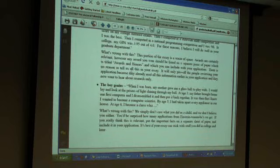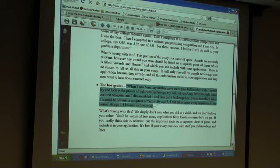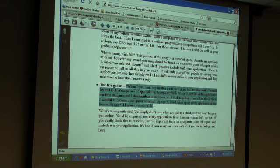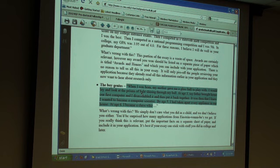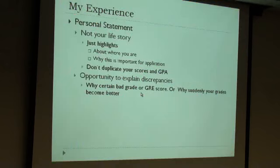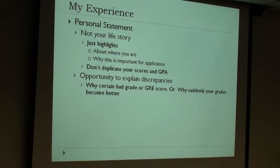This PDF gives a nice example they call the 'boy genius,' showing why it's not a good application. It says: 'When I was a boy, my mother gave me a glass ball to play with. I would look at prisms of light shining through my ball. At age three, my father brought home a computer and I disassembled it and put it back together.' They say no one cares what you did when you were five or ten years old. They are looking for what you did in the past three or four years. You can jokingly reference childhood, but keep it brief.